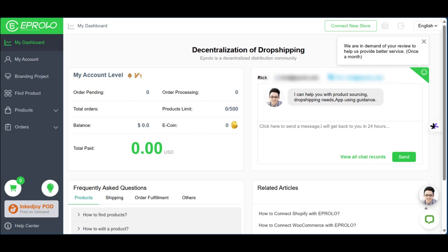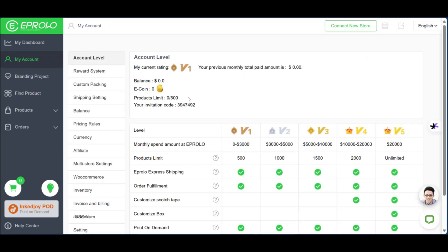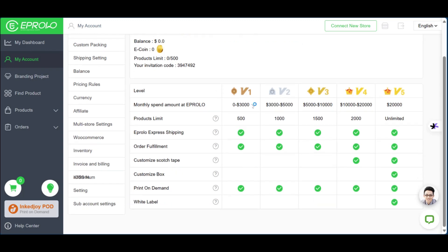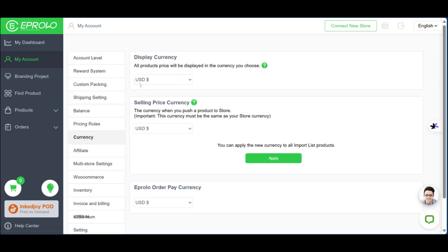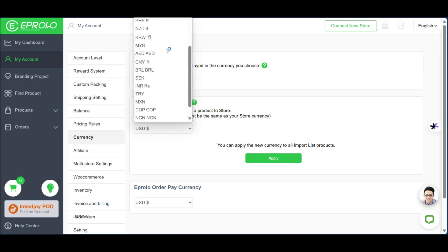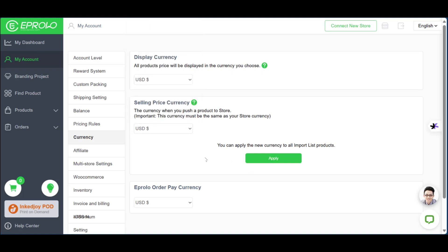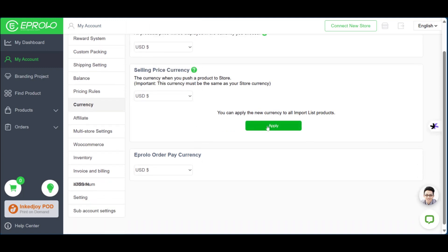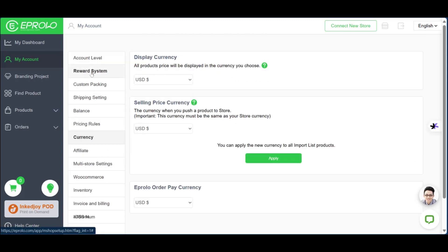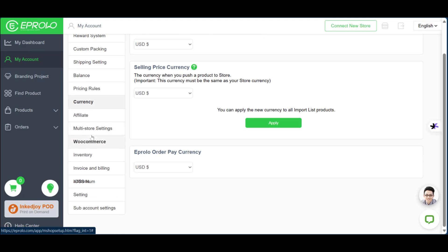The 'My Account' section provides the status of your account. If you're just starting with eProlo you'll naturally be in V1, and it goes up to V5, each with different product limits. Currently we're in V1 with a product limit of 500. You can see the pros, cons, and limitations for each tier. You can also change your currency here — both split currency and selling price currency are in USD, though many other currencies are available. If you make any changes, click 'Apply', and there are other settings to customize your shop.